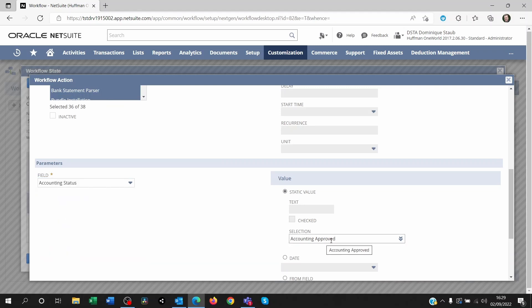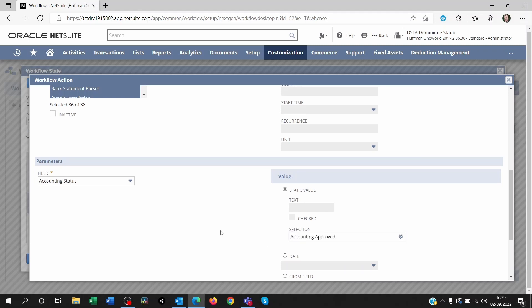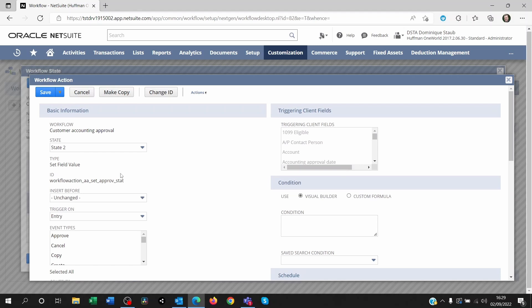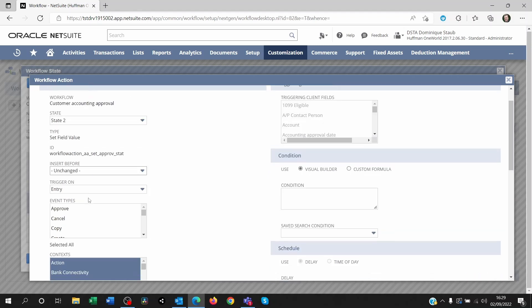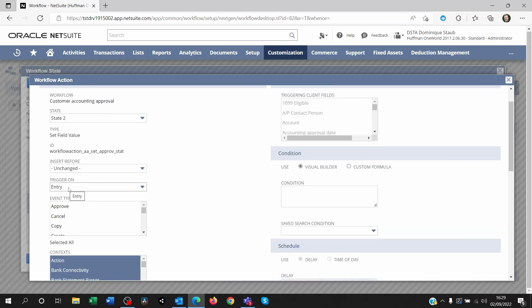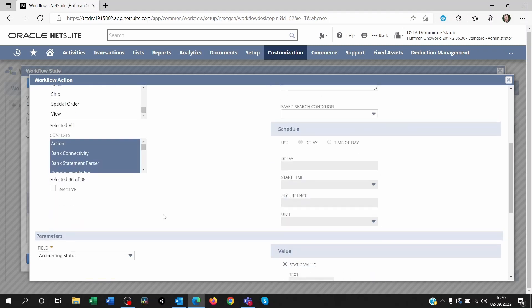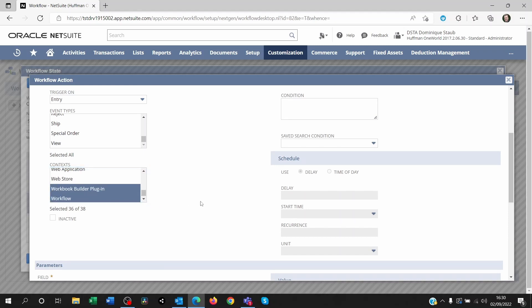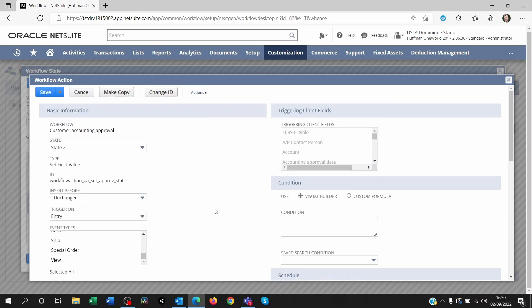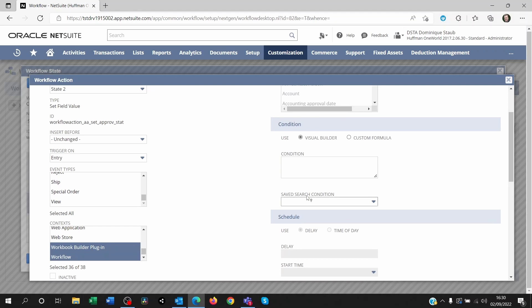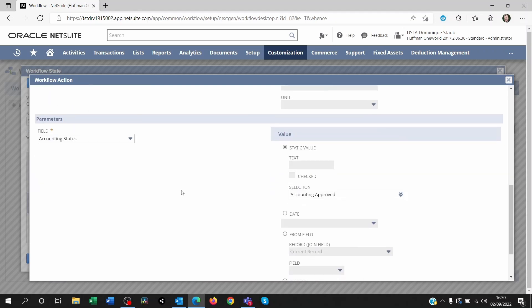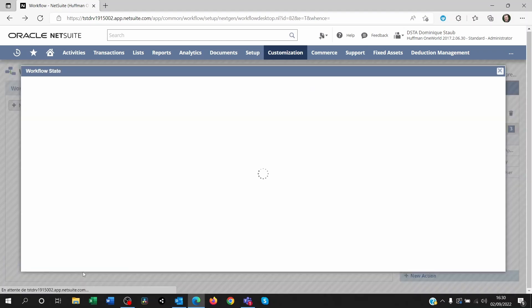So one of the set field value I want to do is on the accounting status. Remember the standard one is pending approval. I want to change that to accounting approved. So what I do is I just trigger on entry. Event type I leave empty. The context still the same. The only two missing are the web application and web store. There's no condition this time because the condition was already on the button. And the only thing I did is set the field and set a static value to accounting approved. That's it. You save that.